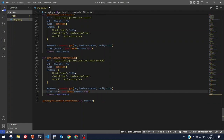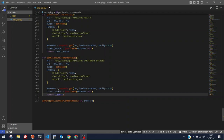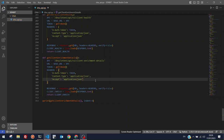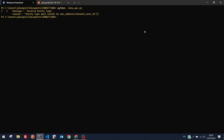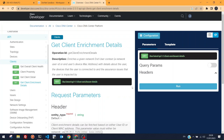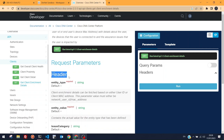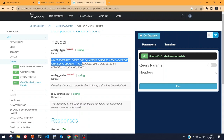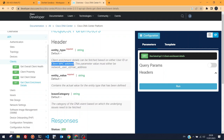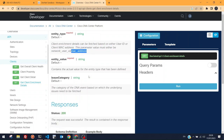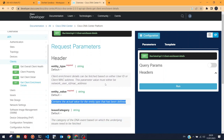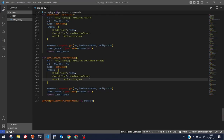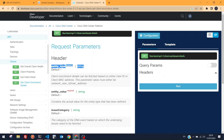Running the script returns an error: 'entity type must be either mac-address or network-user-id'. So this API requires specific headers: 'entity_type' — indicating mac-address or network-user-id — and 'entity_value' containing the actual value. I need to add those headers dynamically.